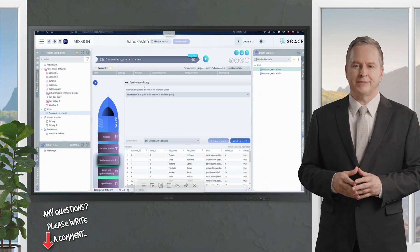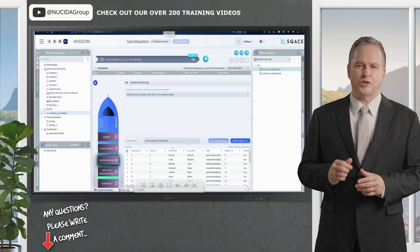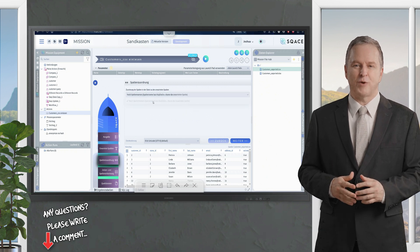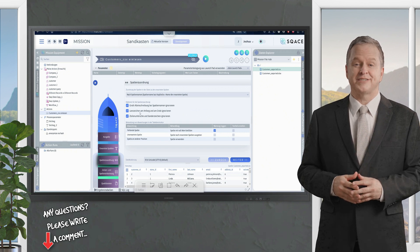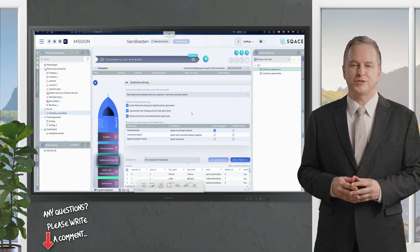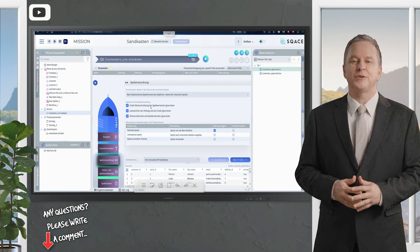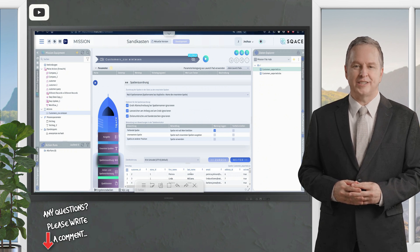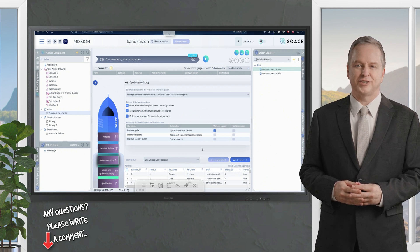However, if the order in the source file is changed — for example, if first name and last name are swapped — this can lead to incorrect results. A better alternative is the assignment by column name. Here you can activate additional options to correct possible deviations: ignore upper and lower case, remove spaces at the beginning and end, and hide special characters or line breaks. These settings ensure that even if first name and last name are swapped or formatted differently, every value ends up in the correct column.